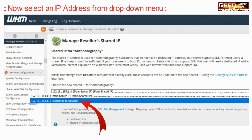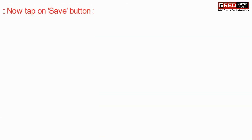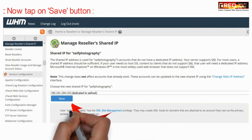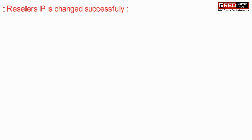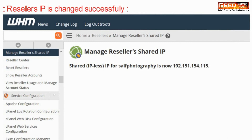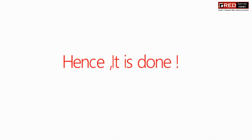Now select an IP address from the drop-down menu, and then finally click on save. In this way the reseller's IP is changed successfully to this dedicated IP and all its accounts.